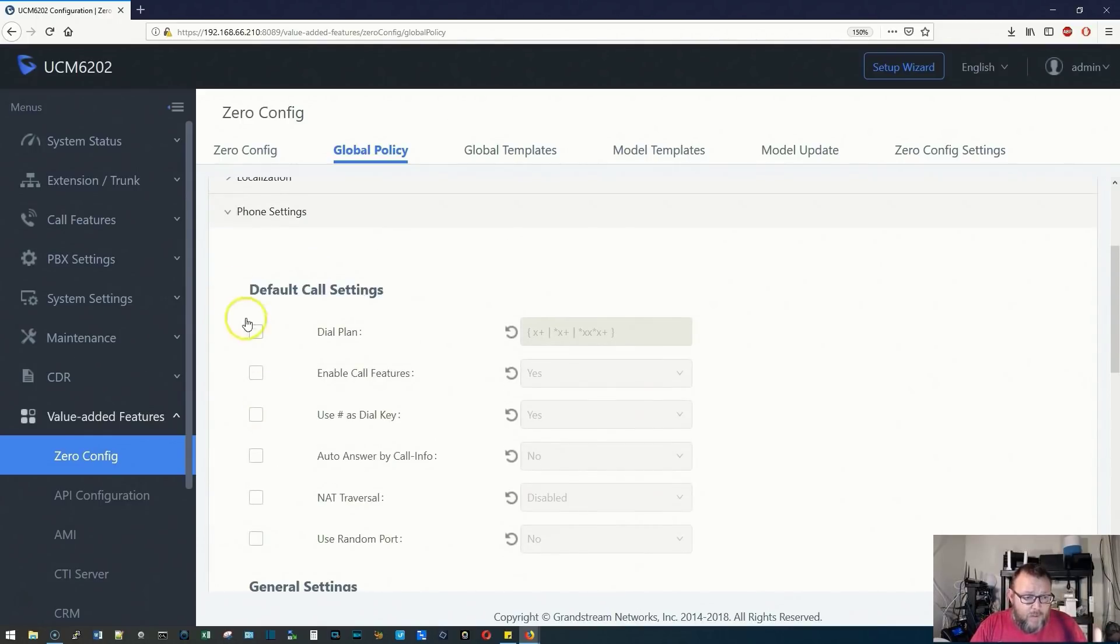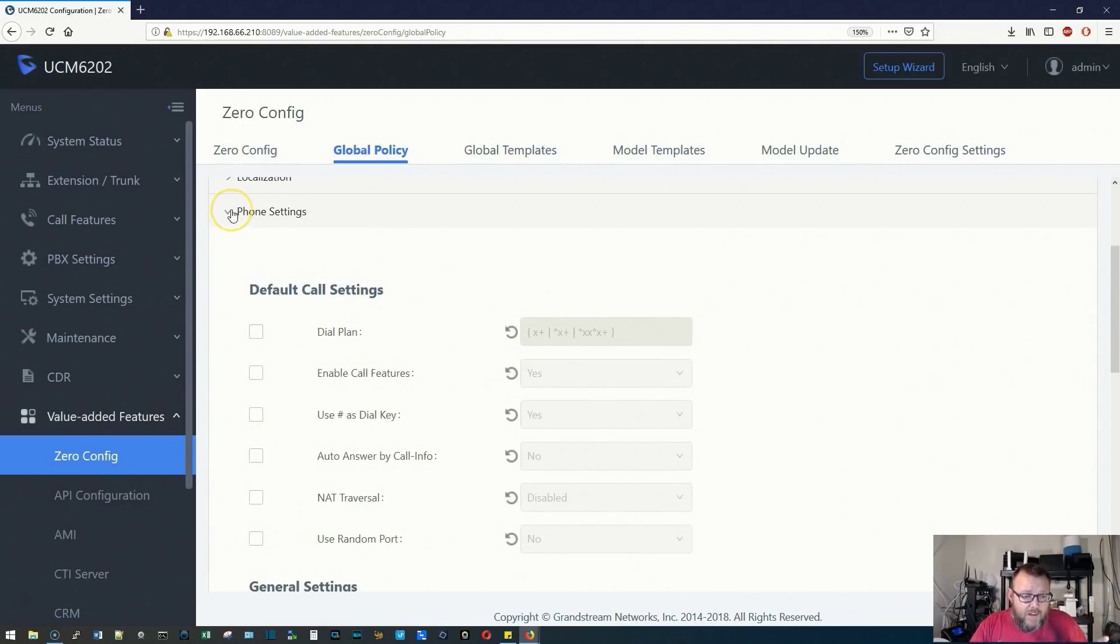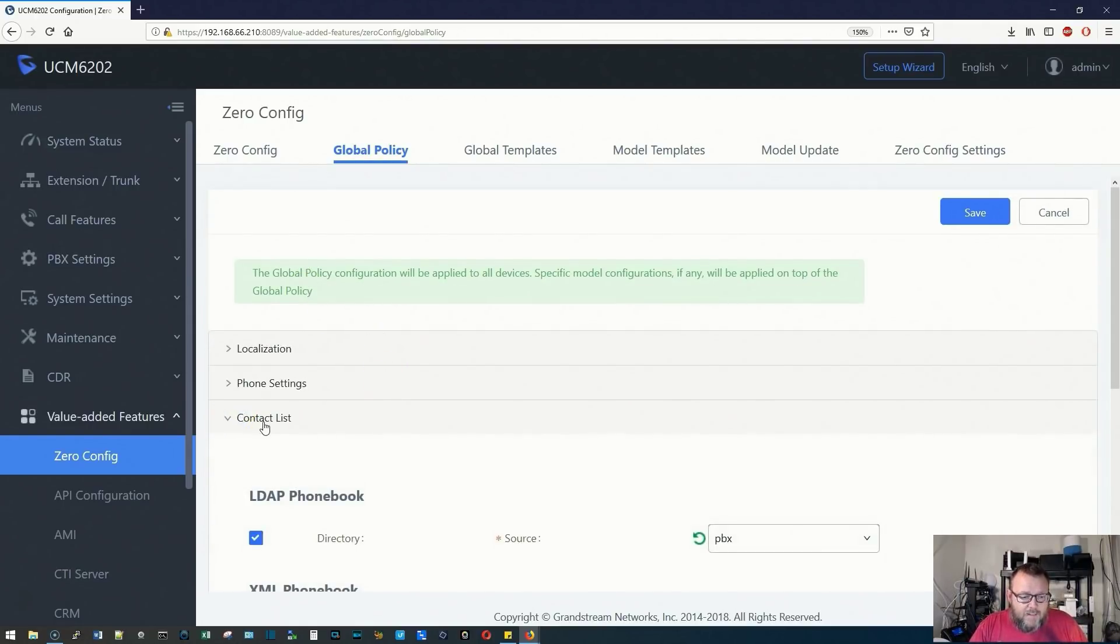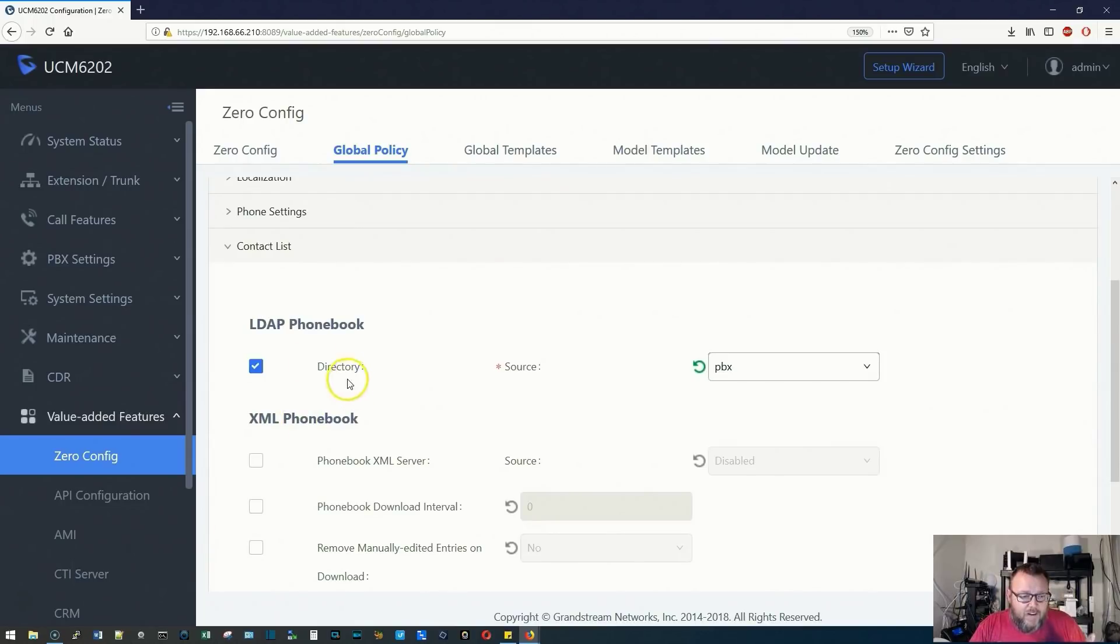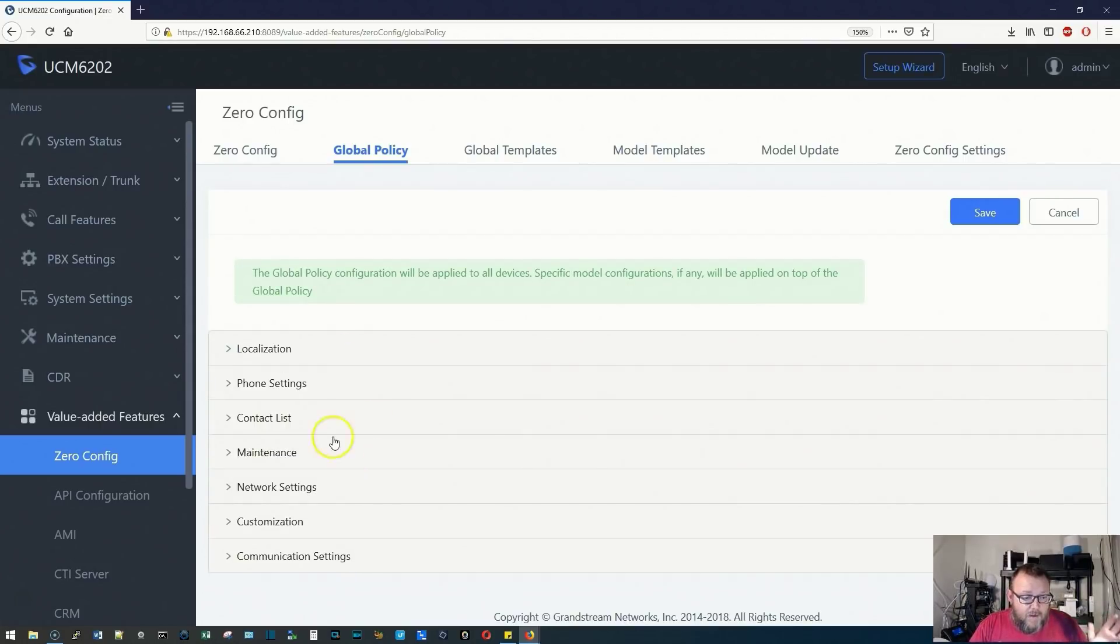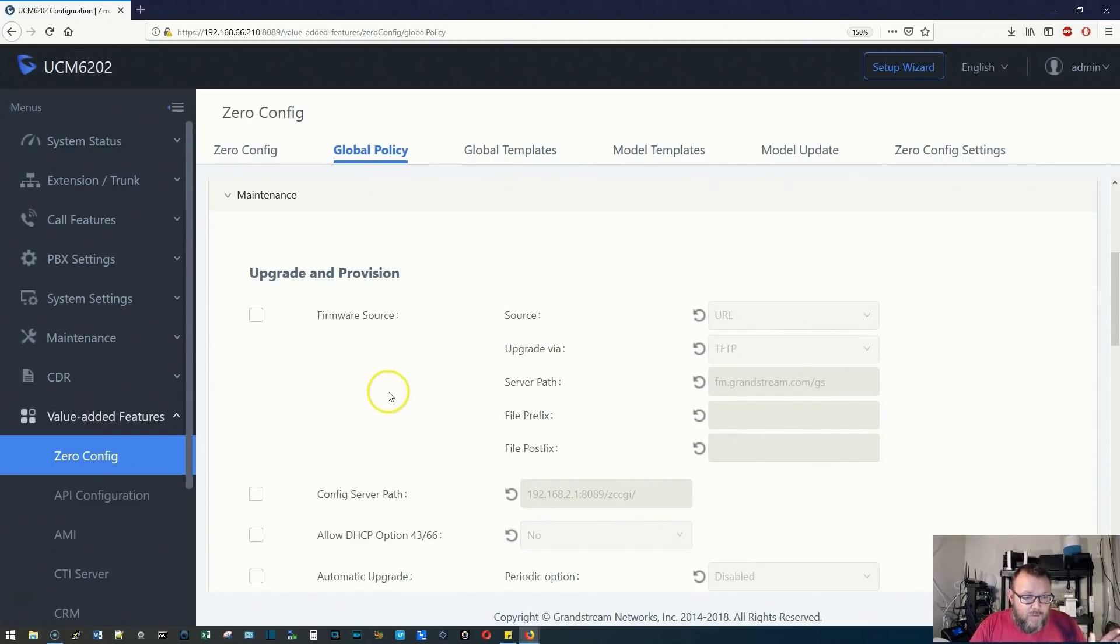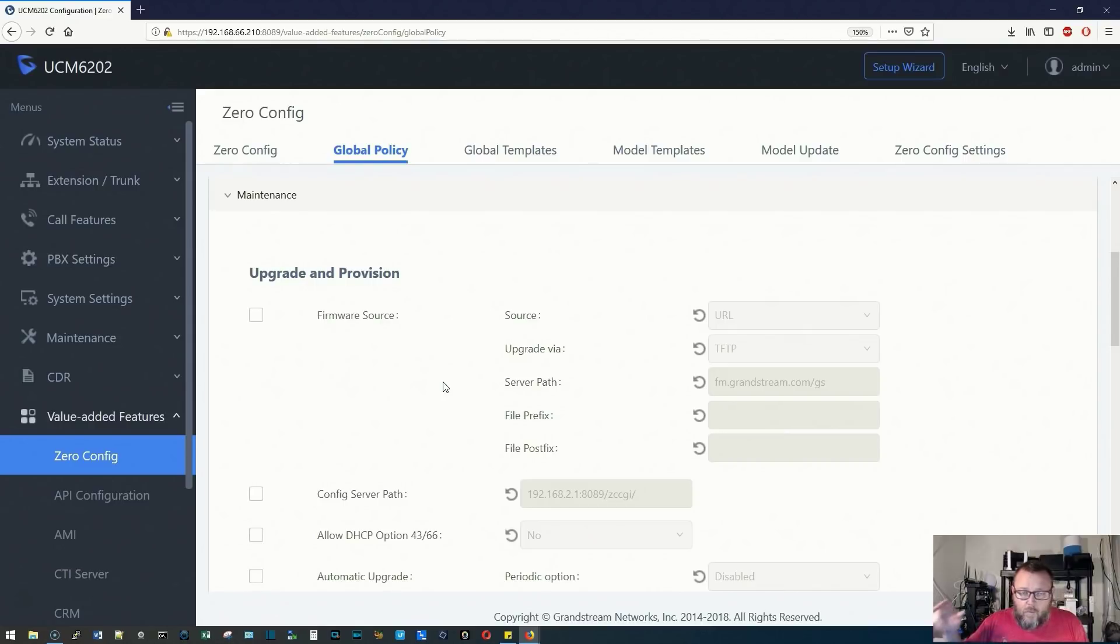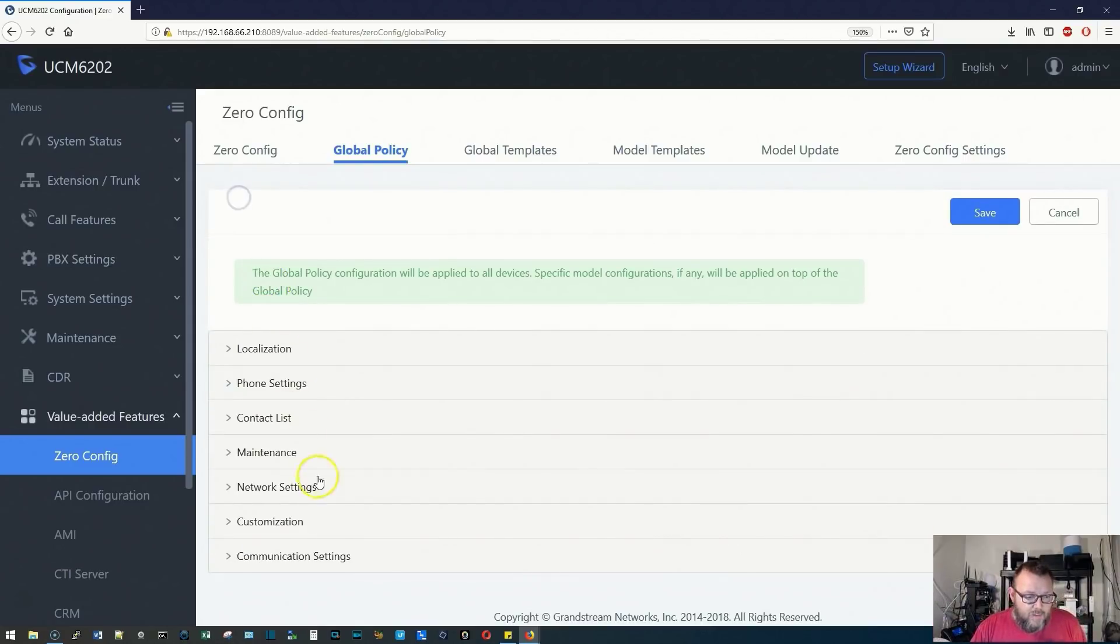We've got specific phone settings. Unless you are directed to change your dial plan, or you know that you need to change your dial plan, I don't suggest doing that. Contact list here is going to be the PBX LDAP directory. Under maintenance, you've got upgrade and provision. Here, we can specify the source for upgrading the firmware and pushing the firmware to our devices.